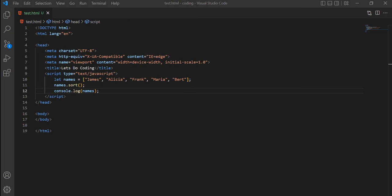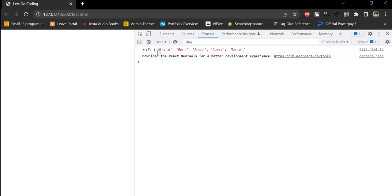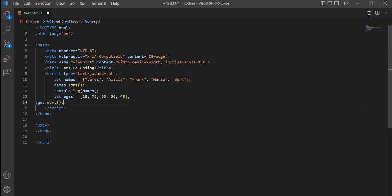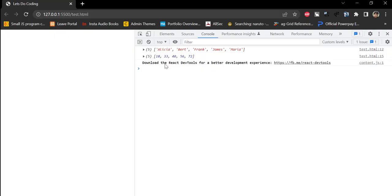There is also a built-in sort method for sorting arrays. It sorts numbers from small to high and strings from A to Z. Here, I have a names array with five randomly ordered names. Calling the sort method and printing the array shows it sorted alphabetically. For numbers, sort arranges them in ascending order — creating a number array and sorting it confirms the numbers are sorted in increasing order.